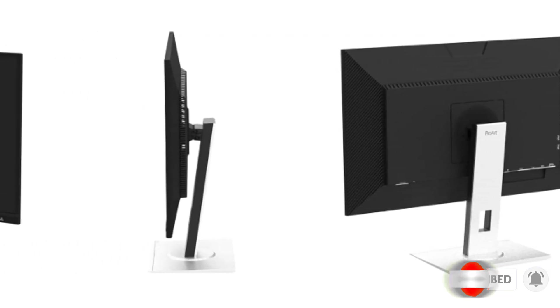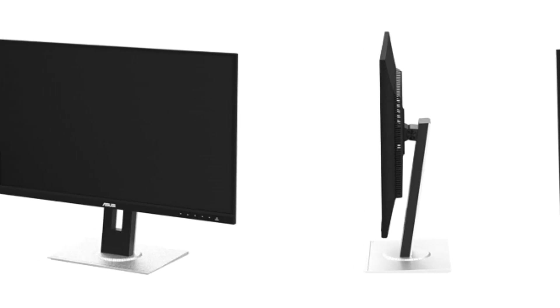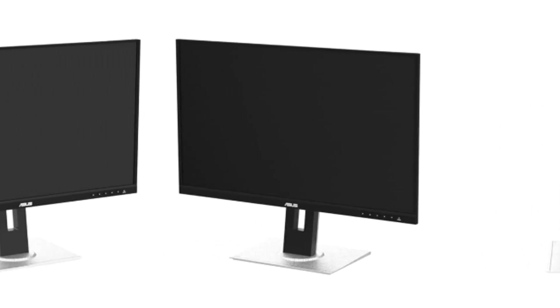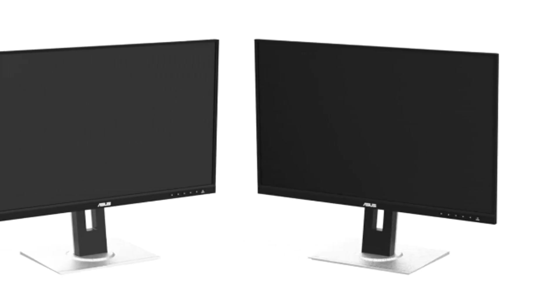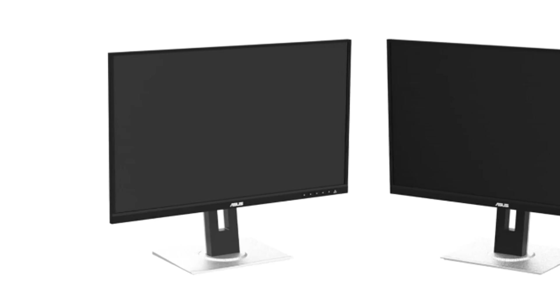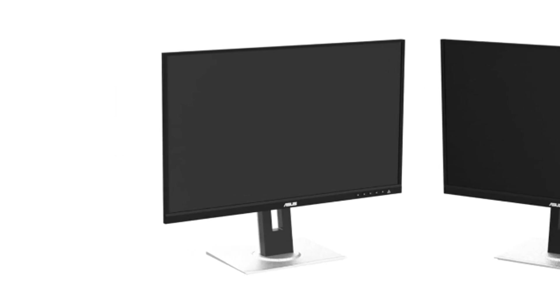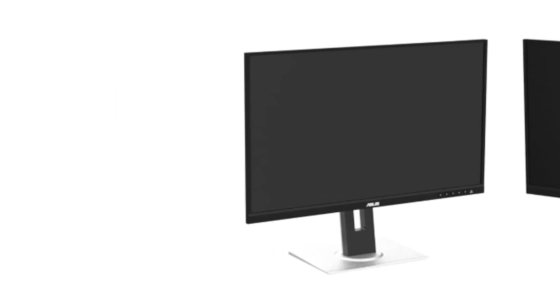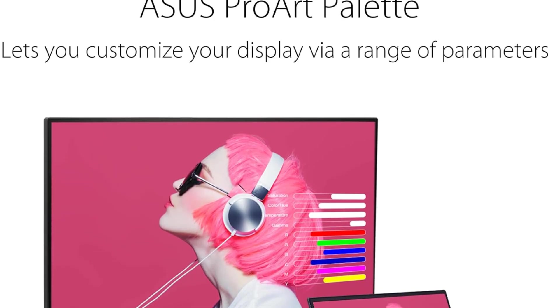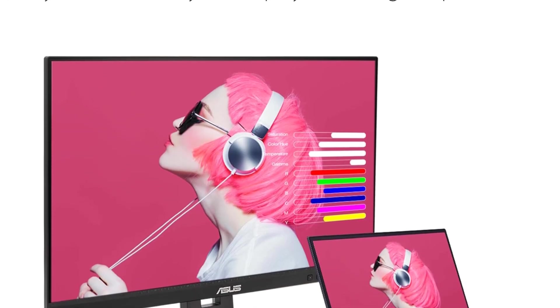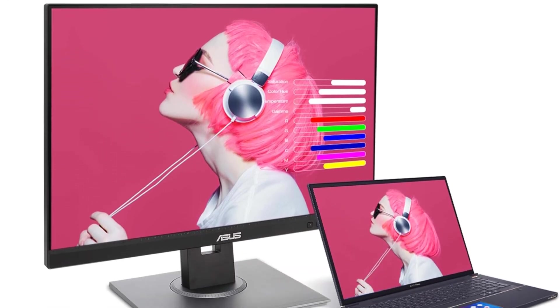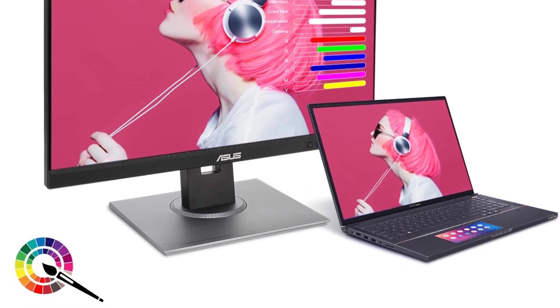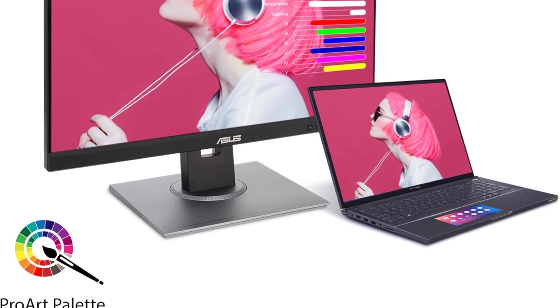The ASUS ProArt Display takes pride in its ability to bring out the true beauty of images, offering 100% sRGB/REC.709 color space coverage. This ensures accurate and vivid color reproduction, allowing users to work with confidence knowing that the colors displayed on the monitor are true to life. Whether you're analyzing data or creating visual presentations, the ProArt Display excels in delivering stunning images.